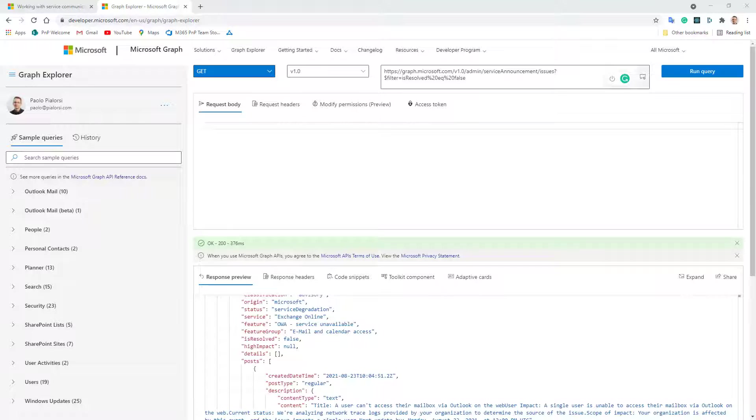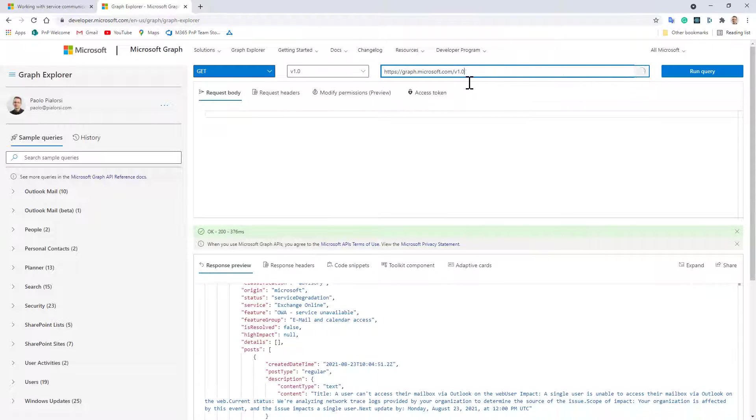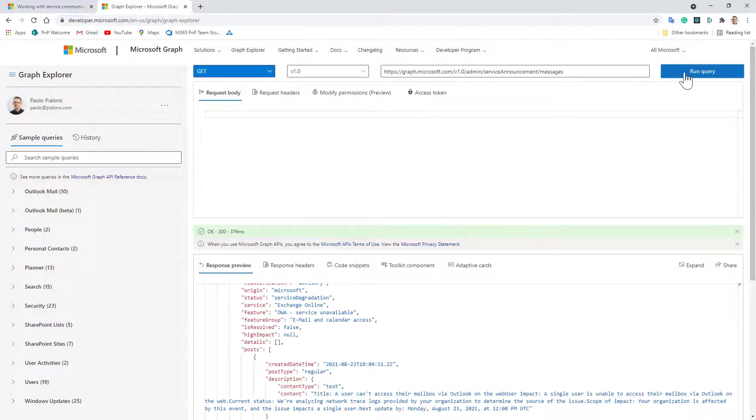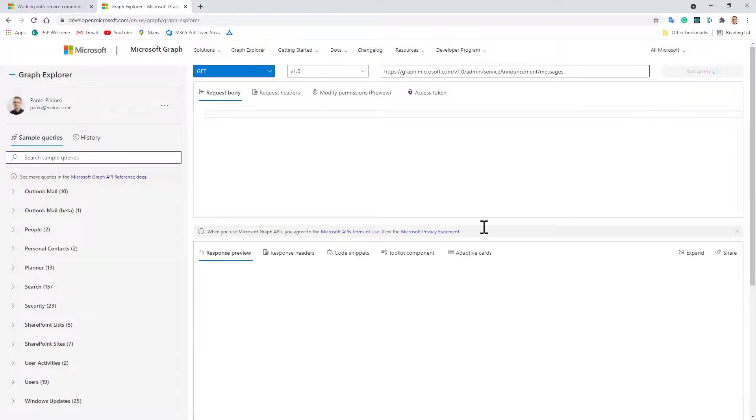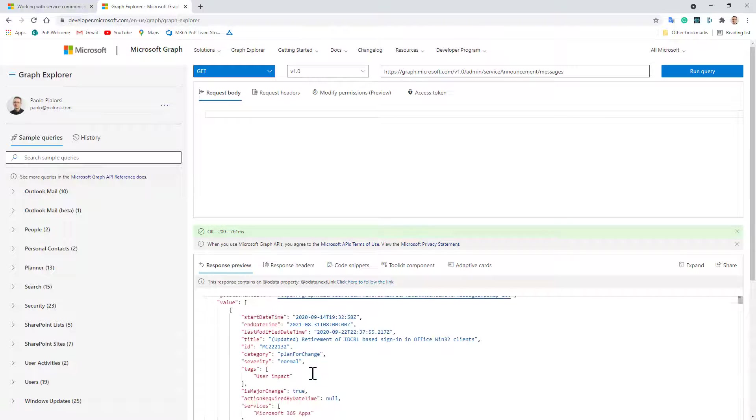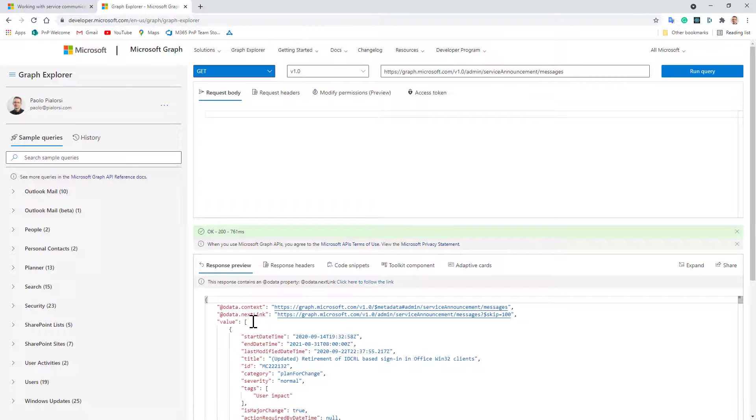If I also want to dig into the upcoming new features and messages we can go for the slash admin slash service announcement slash messages API and through this one I can get the whole list of announcements for my tenant and I can play with it, I can page it as you can see we have the next link.